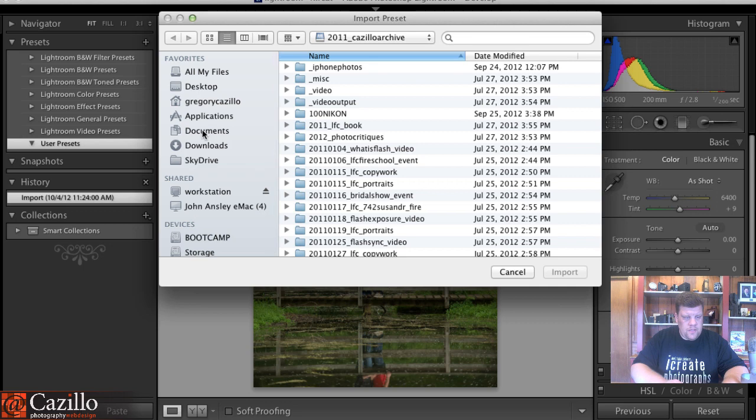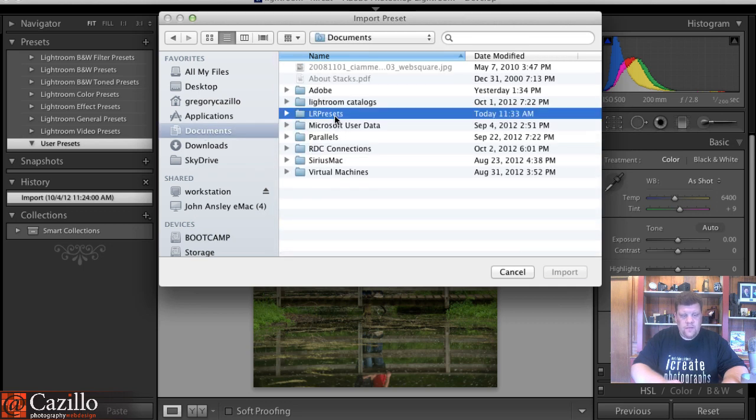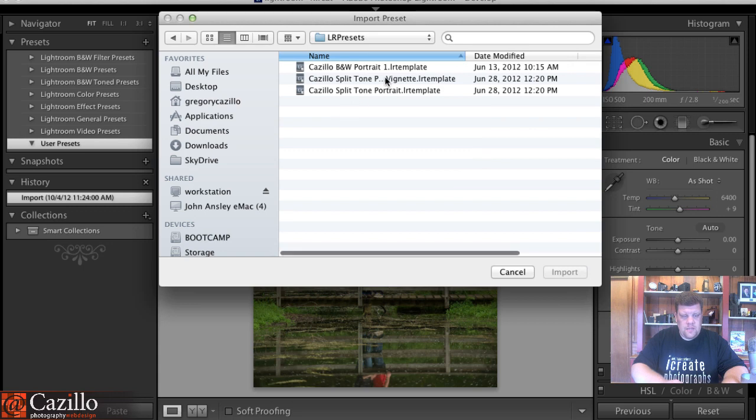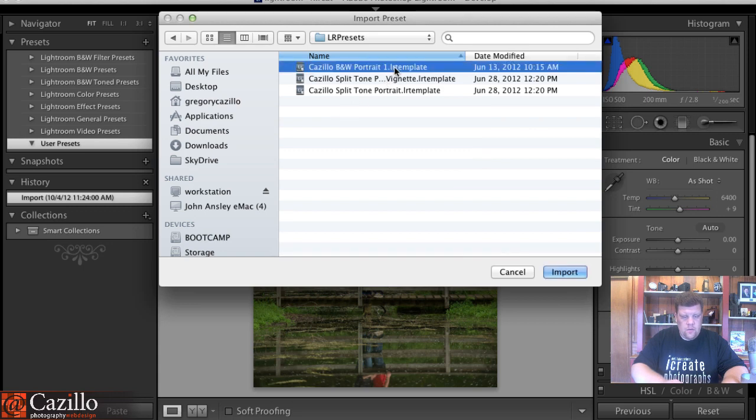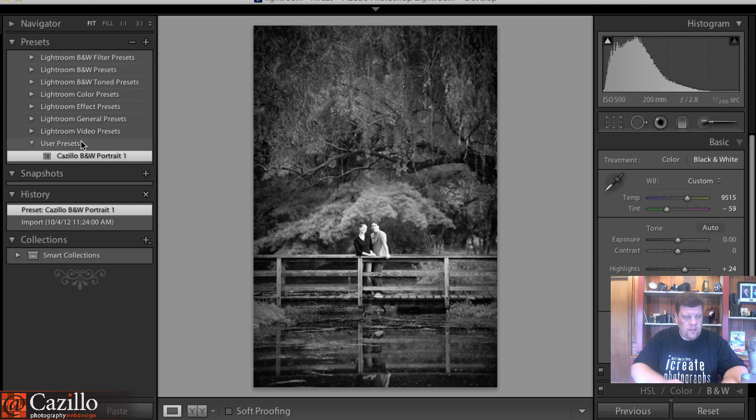Now what I've done is actually go into my documents and create a folder inside of documents called LR presets, and here are my presets. So I can go ahead and import that.